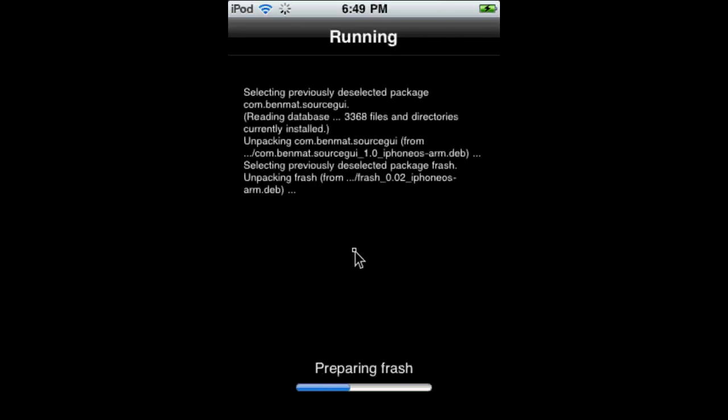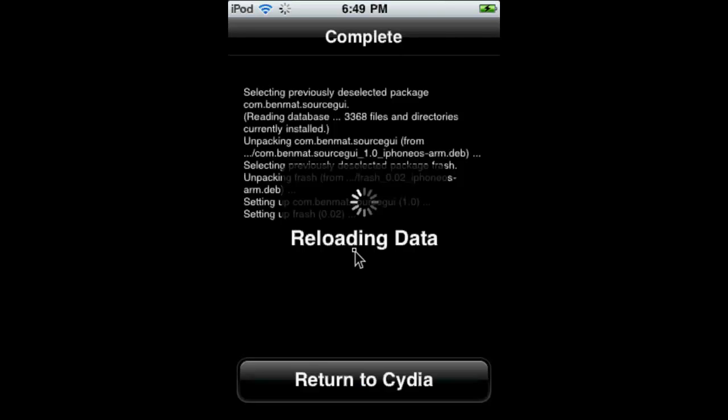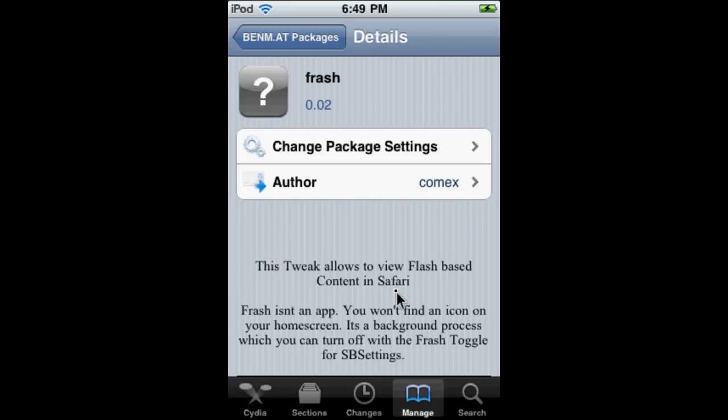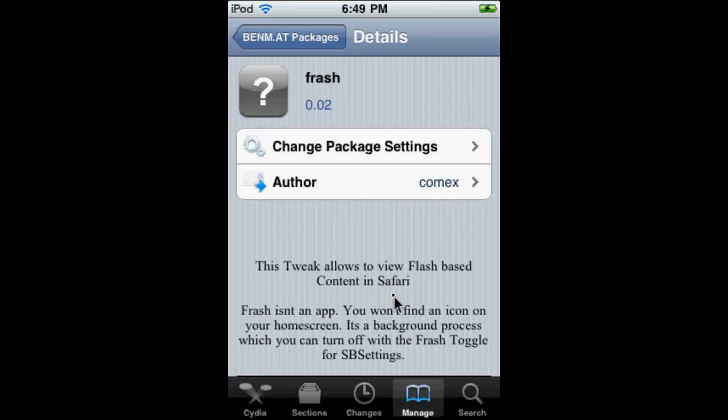Then it has to do a few last things and then it will be done. It's going to reload the data again. Now you want to return to Cydia again. That's pretty much it, guys.